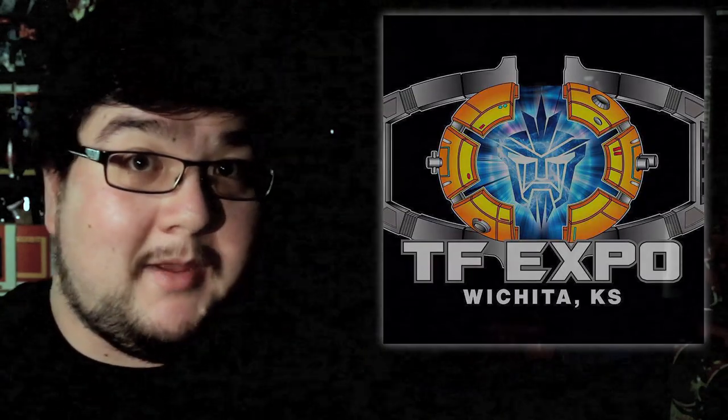So they're letting me run a panel at TF Expo. If you're able to get to TF Expo in the Wichita, Kansas area, it sounds like it's a pretty fun, small-scale, really personal show.